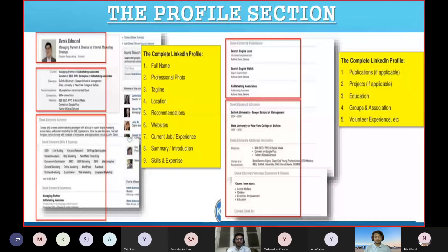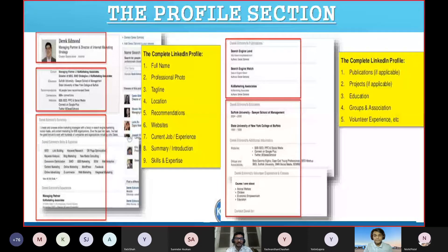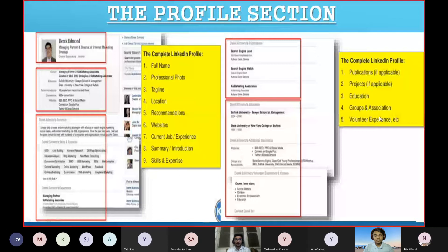Advanced profile additions include publications — if you've written any articles or research — projects, education, and groups and associations like SPE, IADC, or SCG for petroleum engineers, or relevant medical and law associations. You can also add voluntary experience such as RSS, blood donation camps, social activities, or events you've organized.